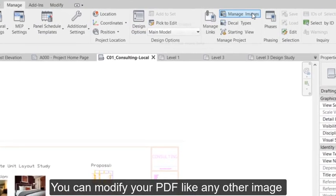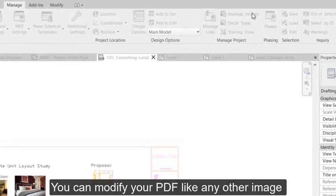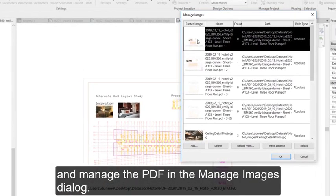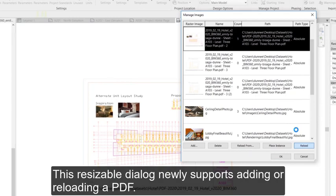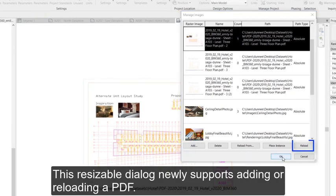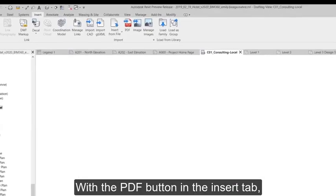You can modify your PDF like any other image and manage the PDF in the Manage Images dialog. This resizable dialog newly supports adding or reloading a PDF.